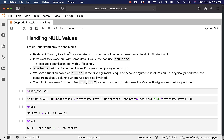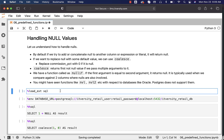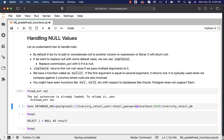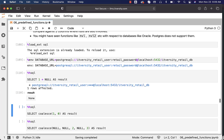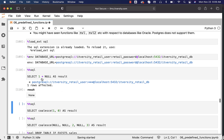By default, if we try to add or concatenate null to another column or expression or literal, it will return null. You should be able to load the SQL and also create the database_URL magic and then run this where we are trying to add null to one. You can see it is returning none — the reason we are seeing none is because of the Jupyter-based environment. If you try to run this on pSQL, you will be seeing null on the screen.